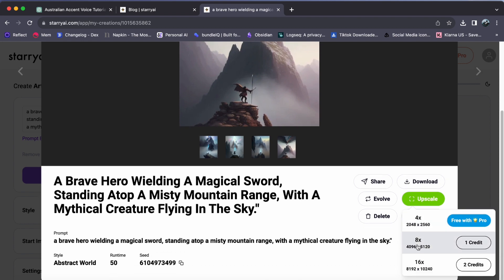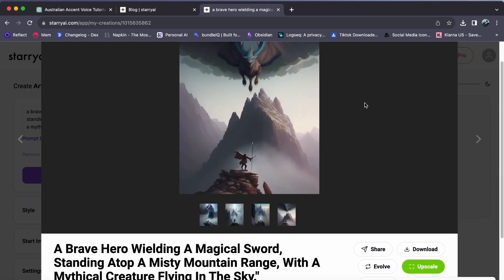The power of choice awaits you. You will find three upscaling options: 4x 2048x2560, 8x, and 16x.